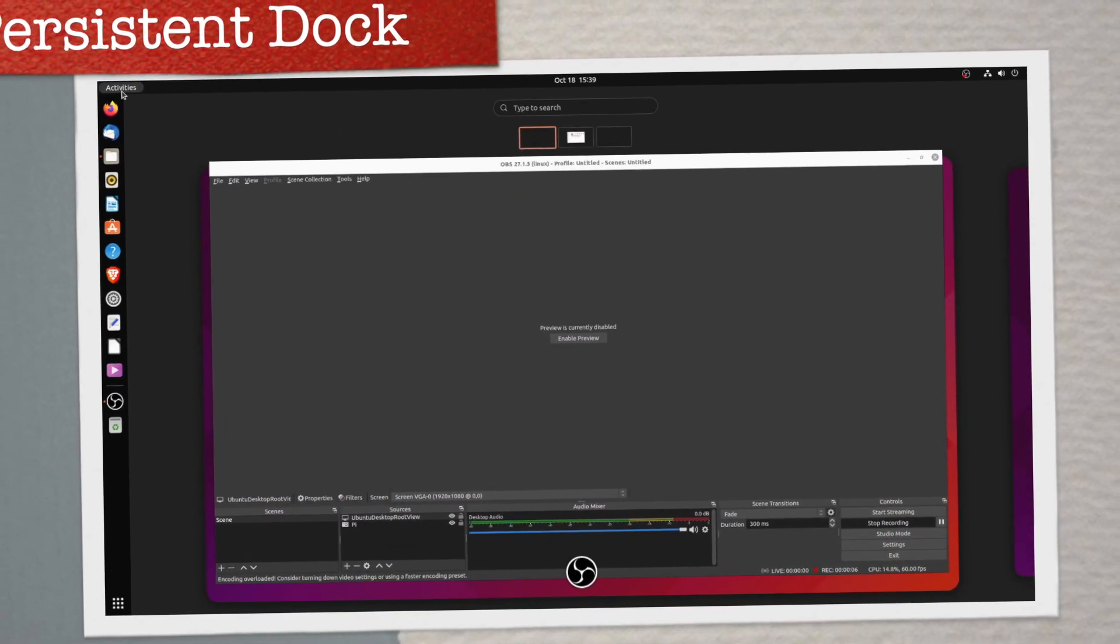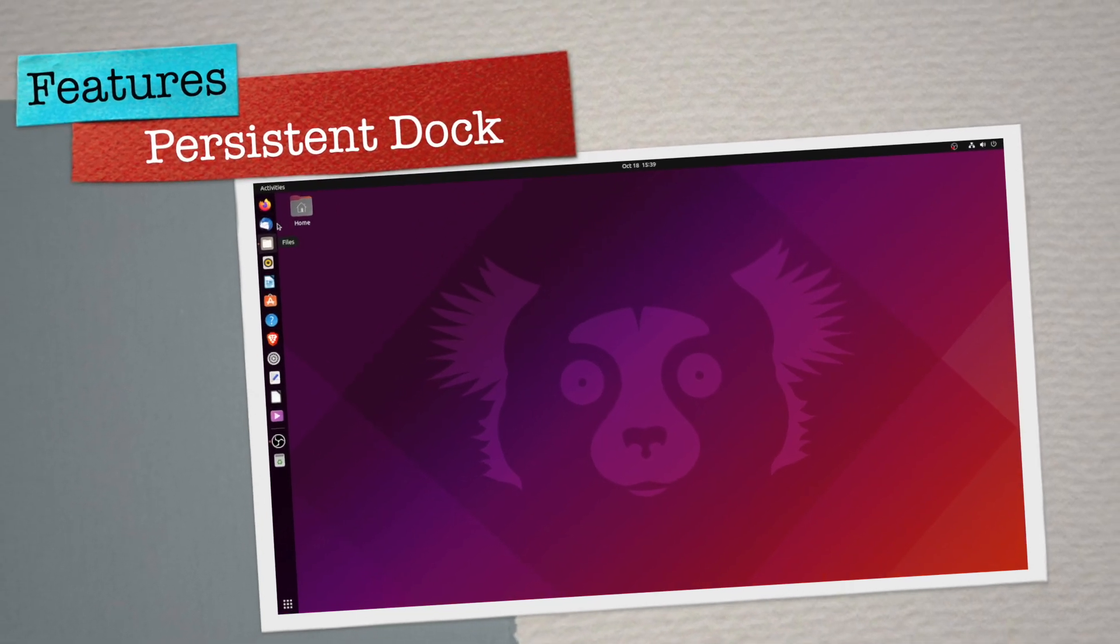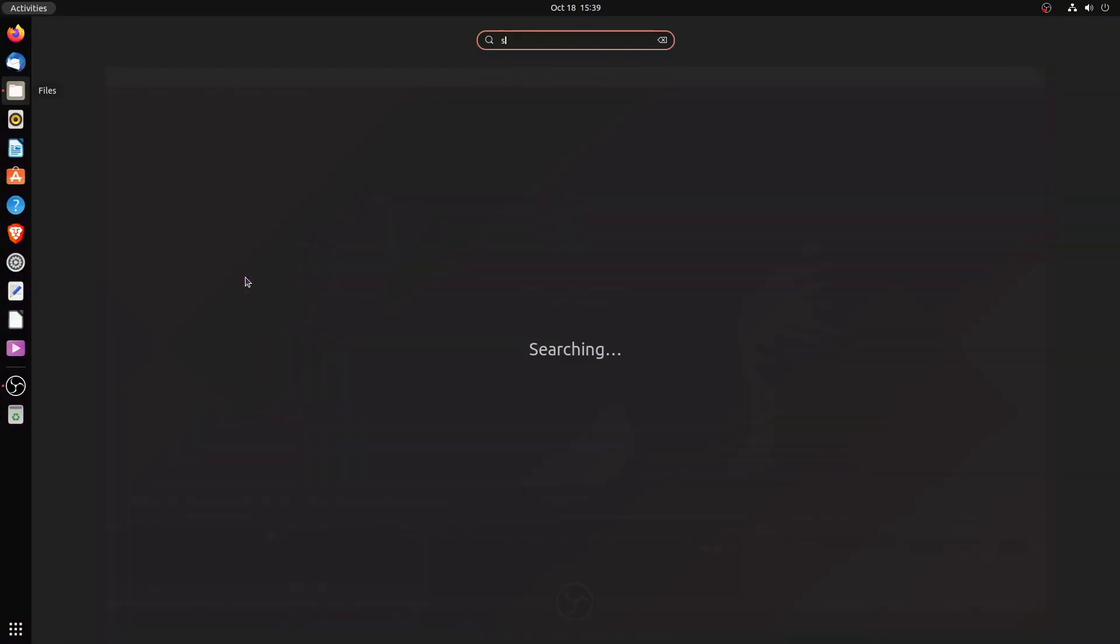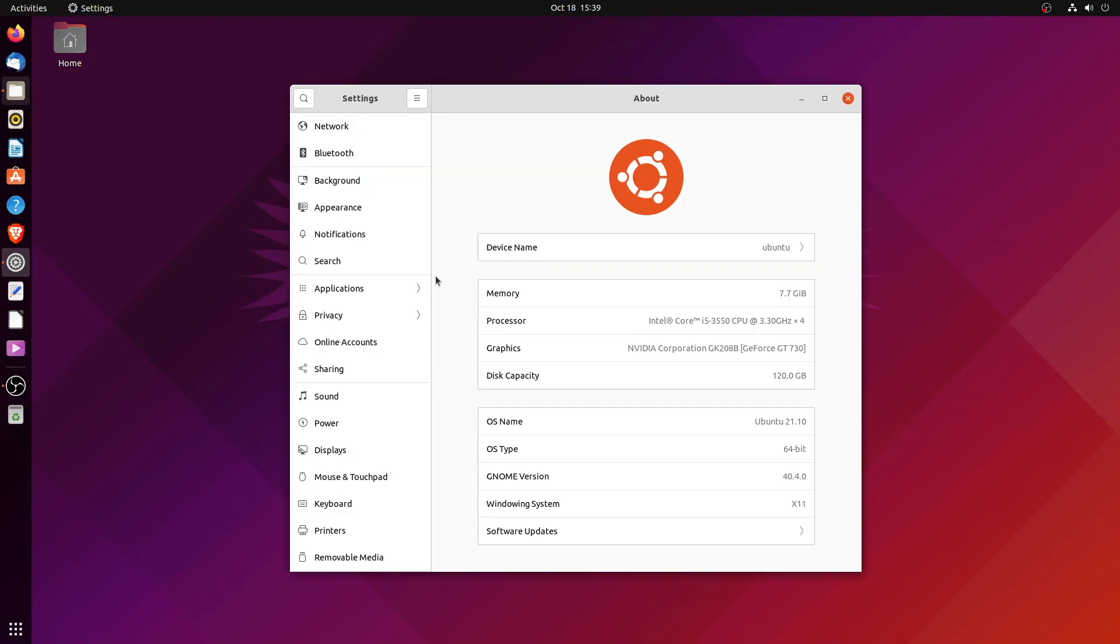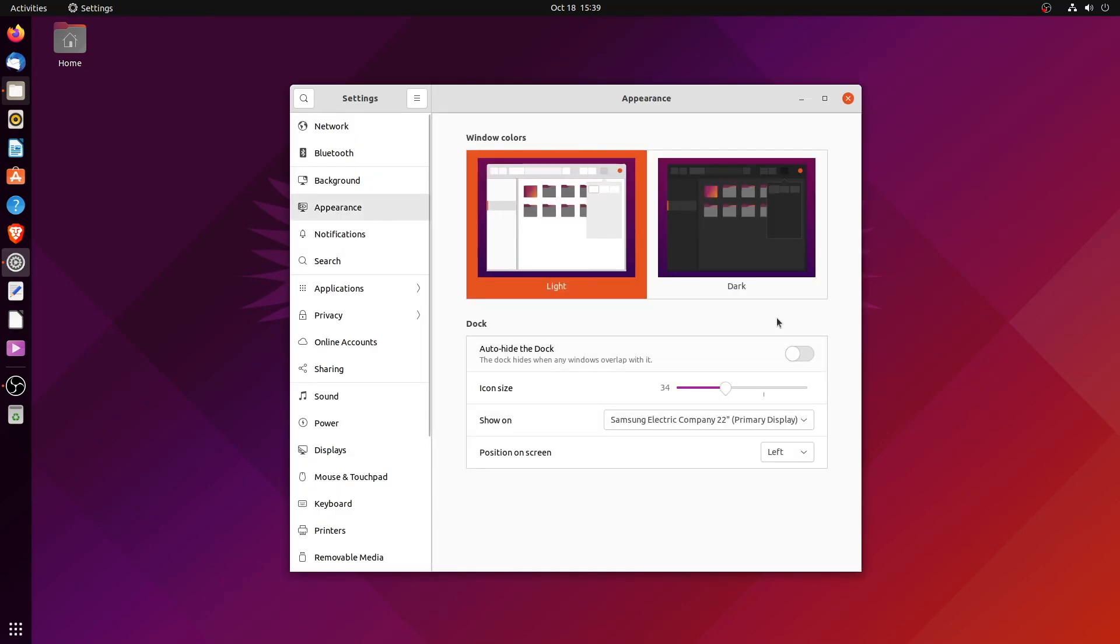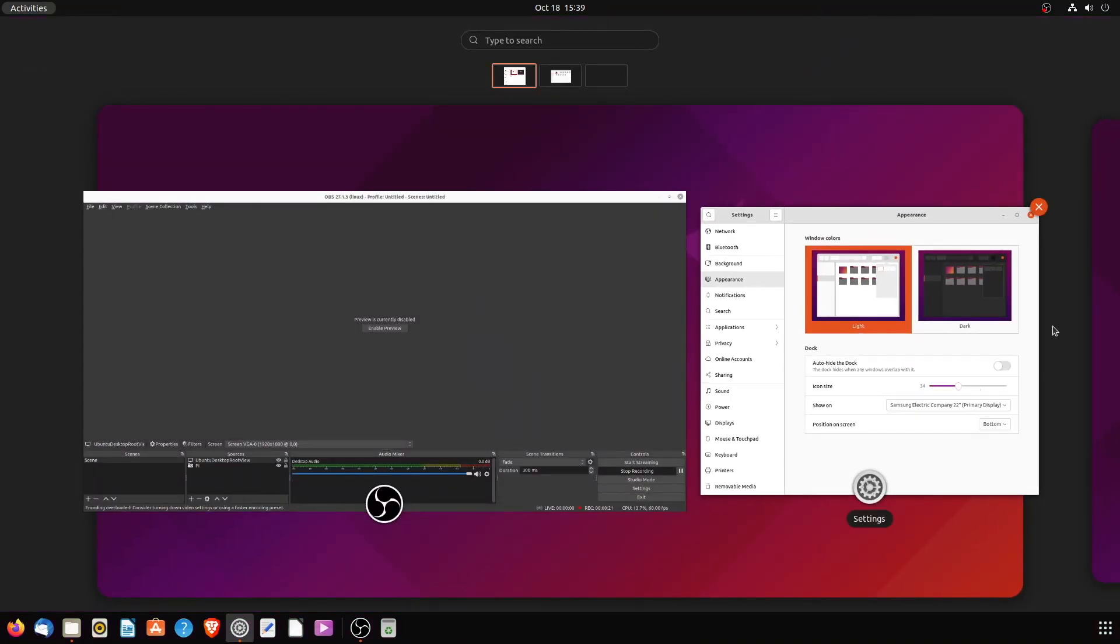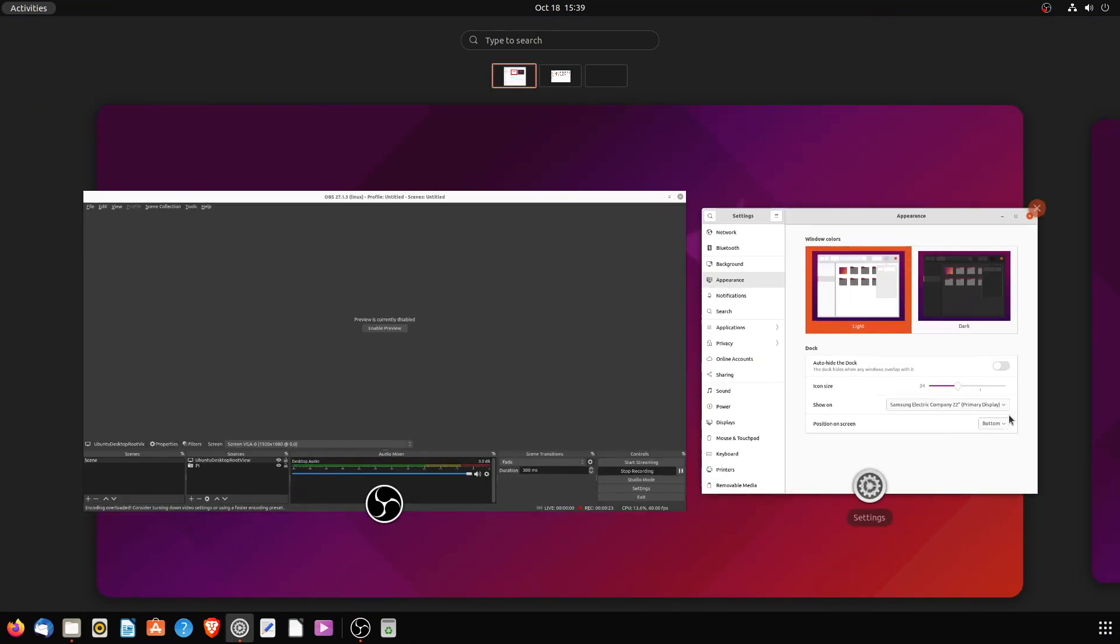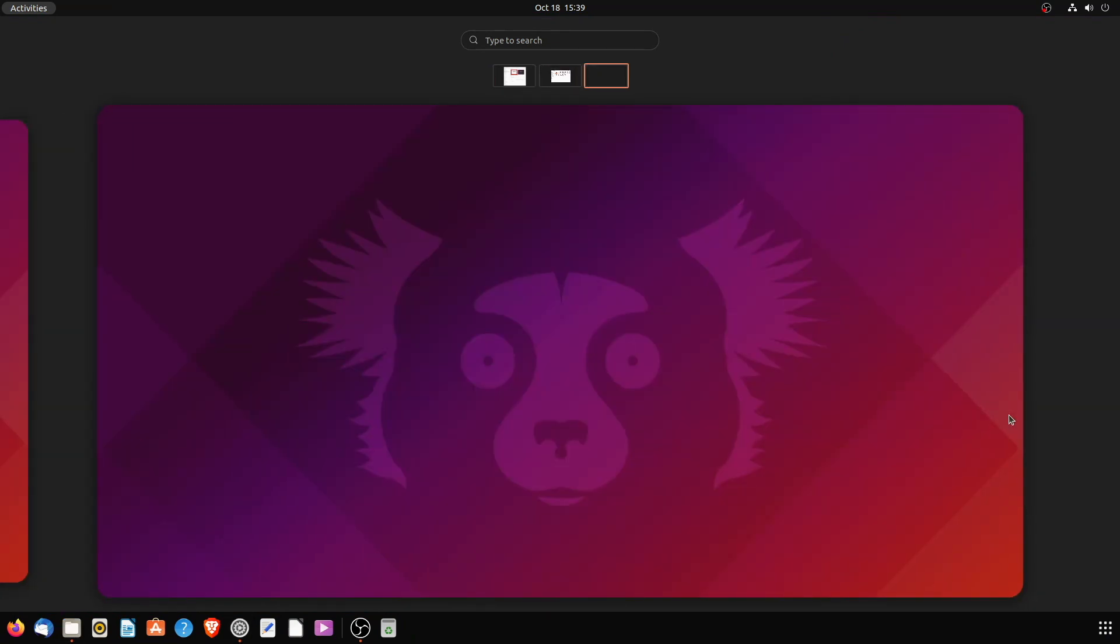The Ubuntu team has added a persistent dock on the left that works better with horizontal workspaces and the app launcher. While this looks neat, moving the dock to the bottom looks much better and better adopts the horizontal workflow.